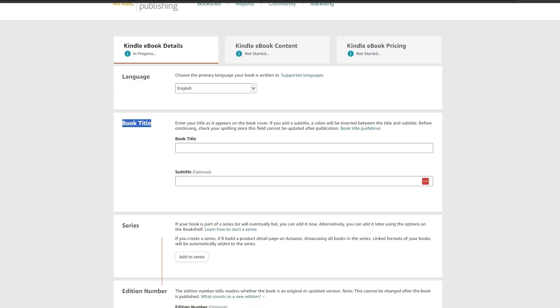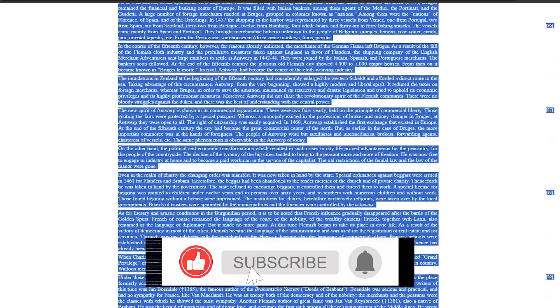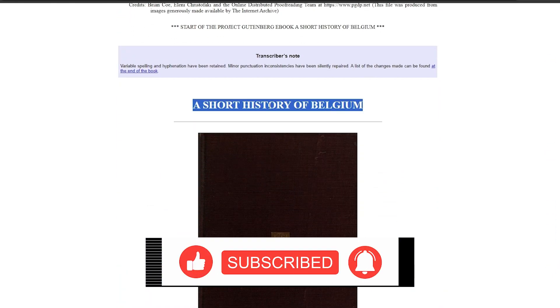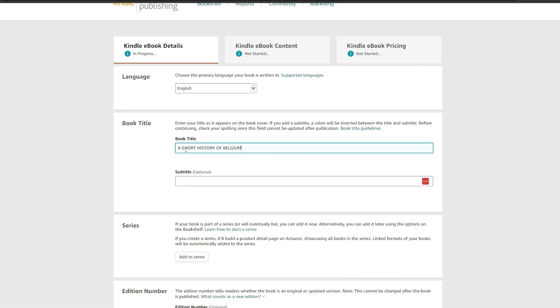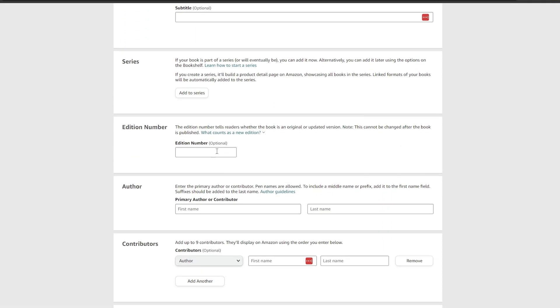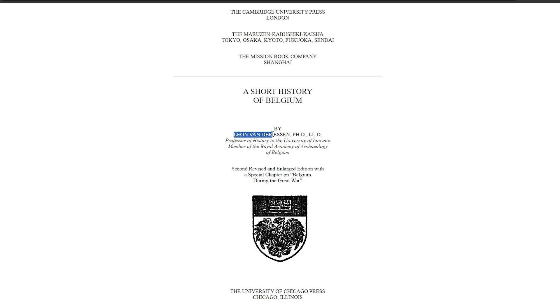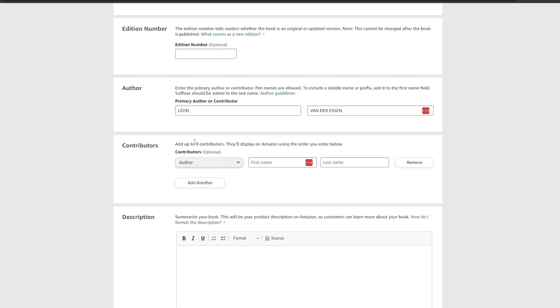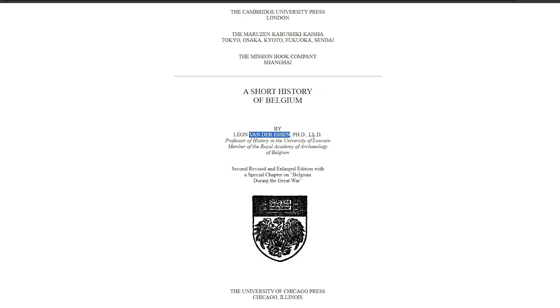Now we select the language, and for the book title we enter 'A Short History of Belgium.' It doesn't have a subtitle so we'll leave that blank. It's not a series, so we'll skip that, and we'll skip the edition number as well. For the author, we add the first and last name — first name 'Leon' and last name 'van der Essen.'